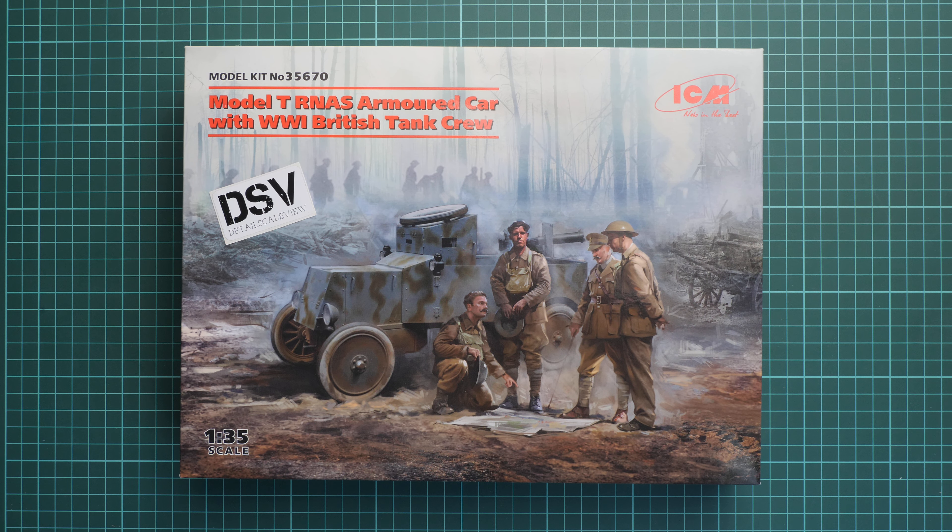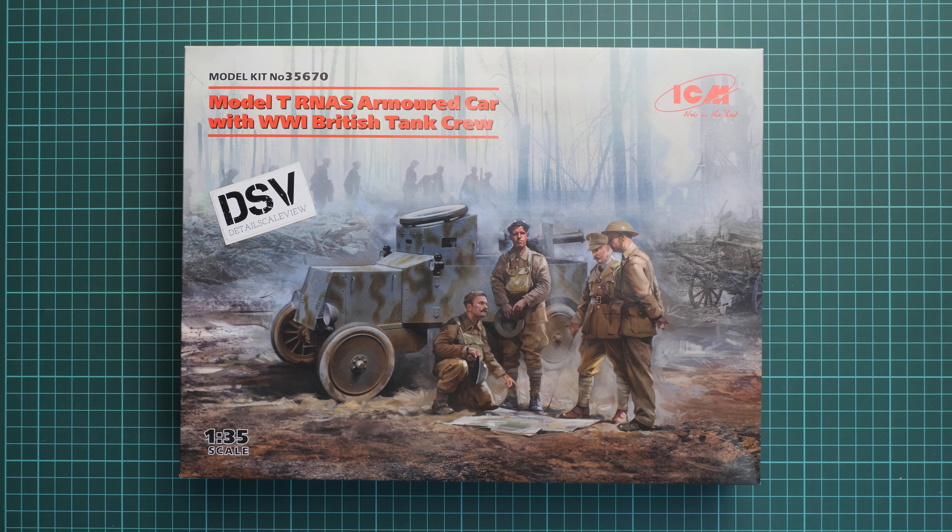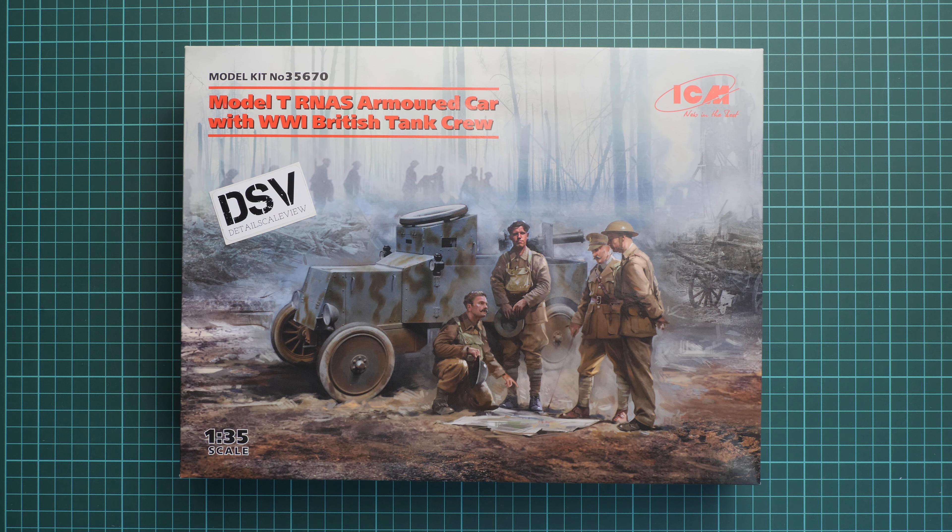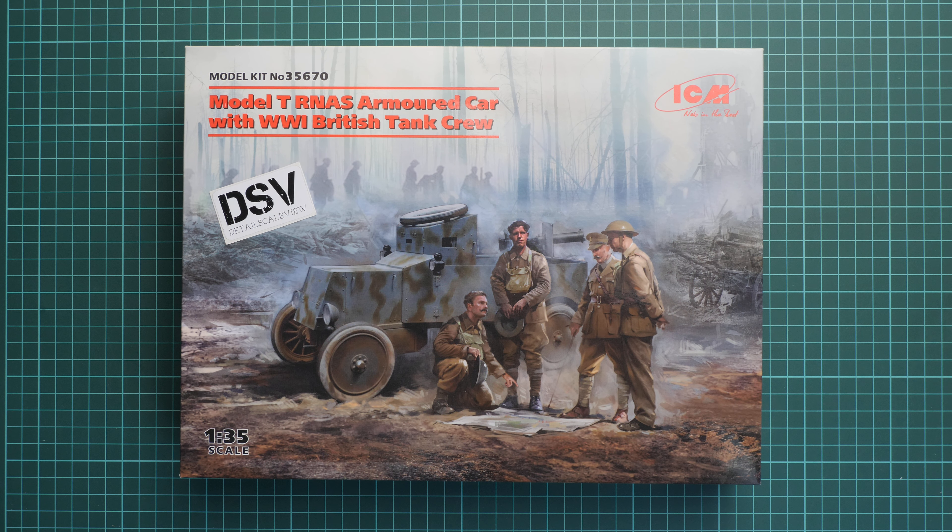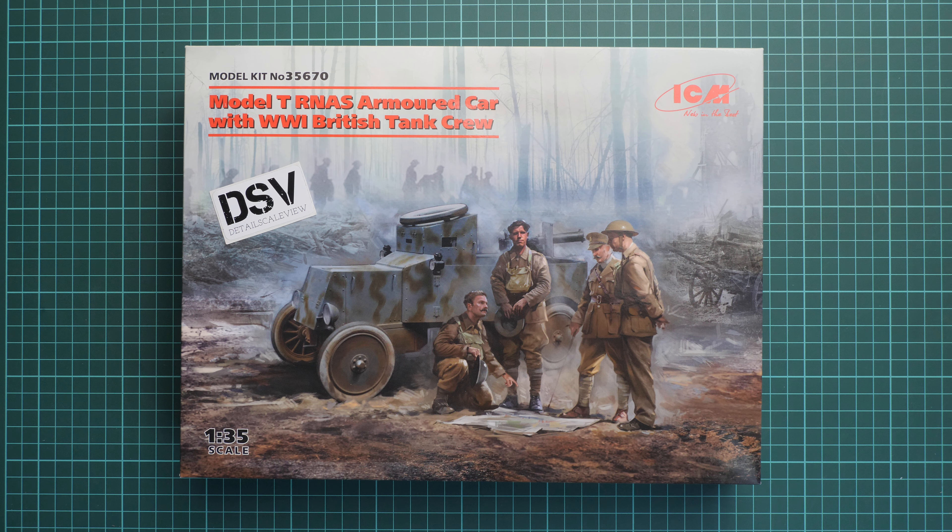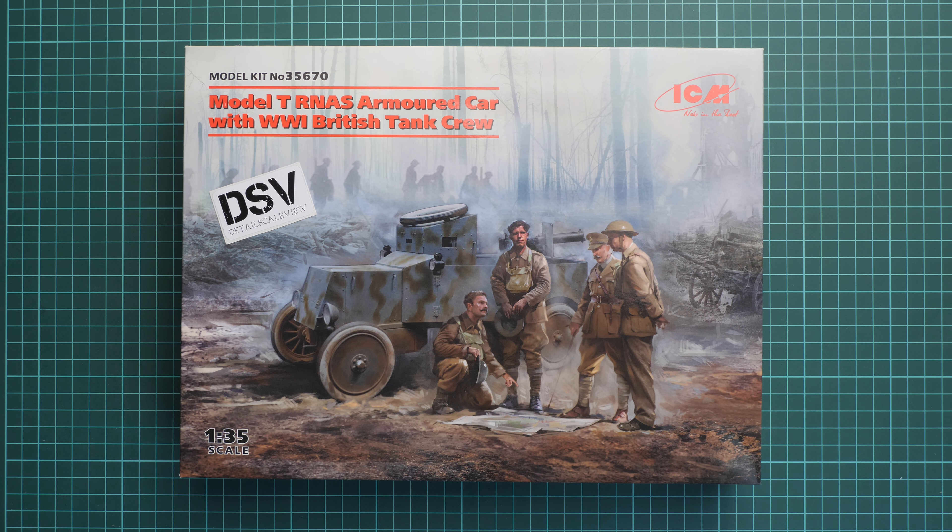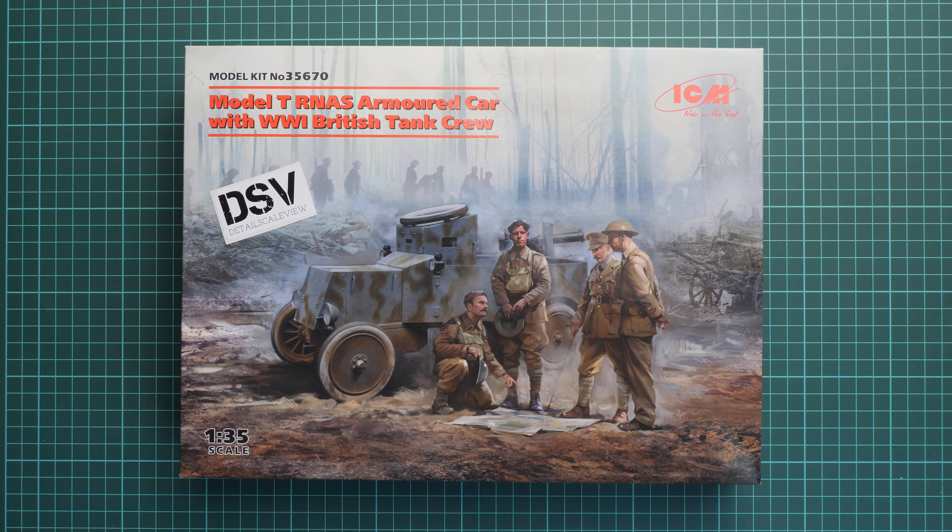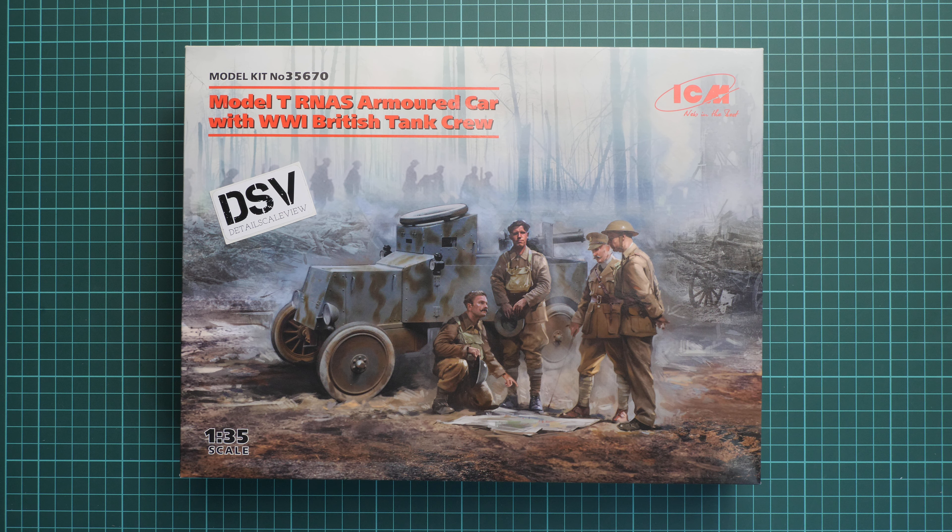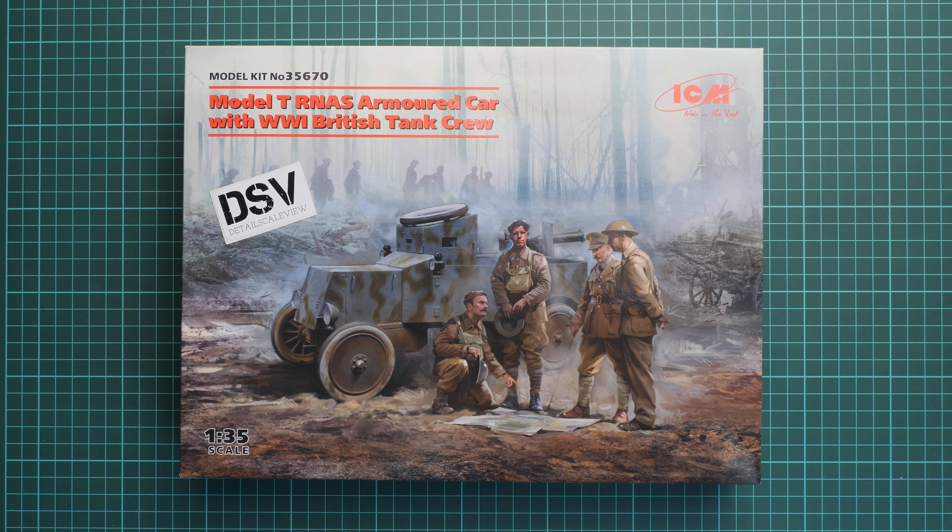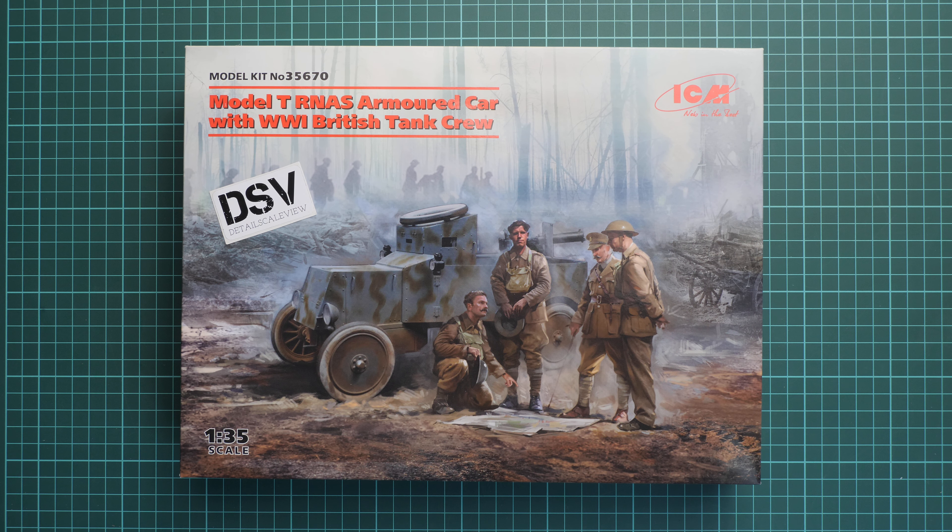You can see on the box art what you actually get in this box. We have a commercial sample here, so it means you will get exactly the same stuff as what you will see in this video review. It will be interesting to take a closer look at all these parts.